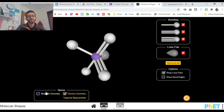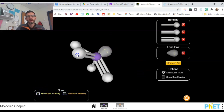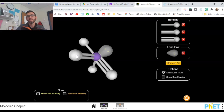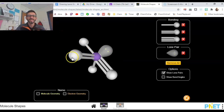So use this to create your molecule and take a picture, but then rely on the information that we went over in class to answer the other questions. Okay, that's it.